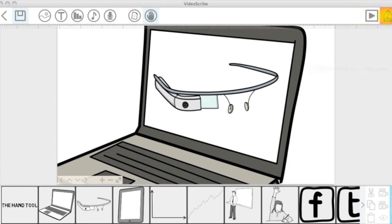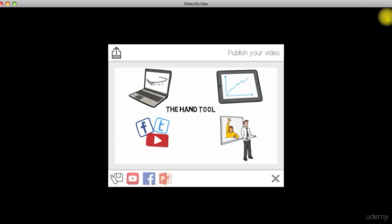Let's explore and go through the different export options that we have in Videoscribe next.